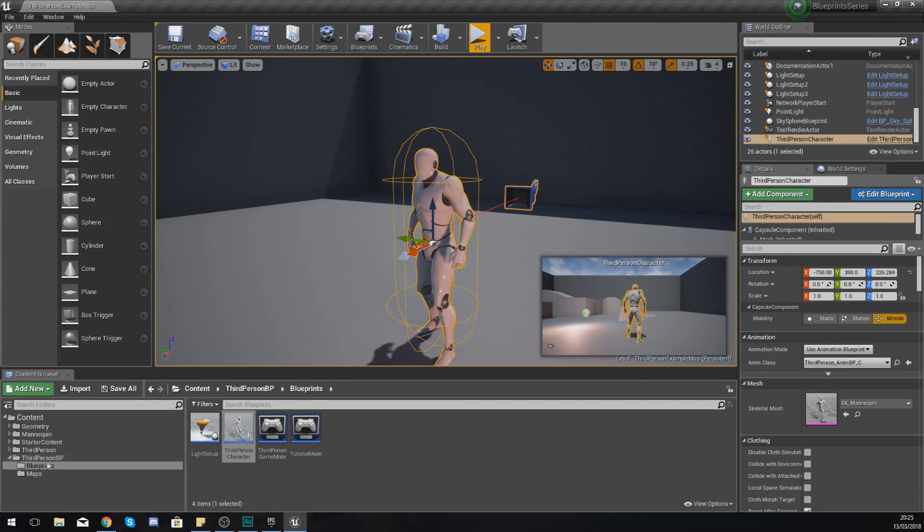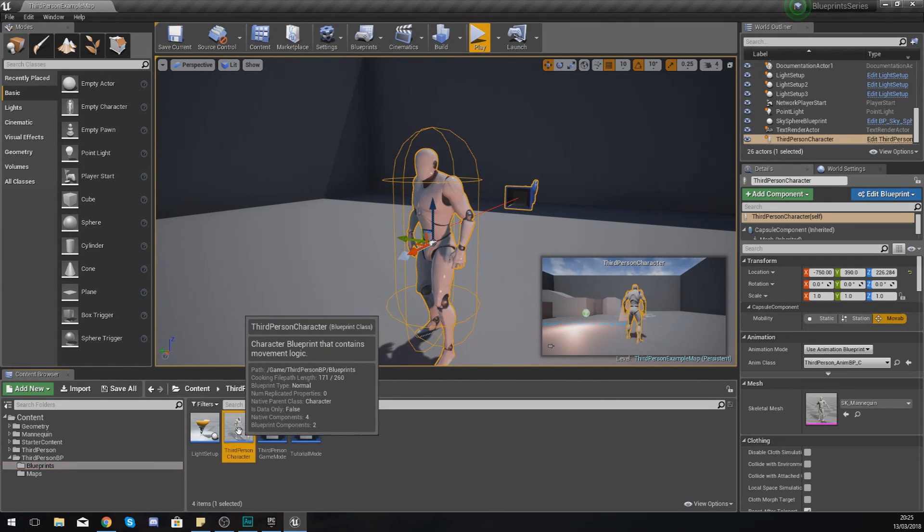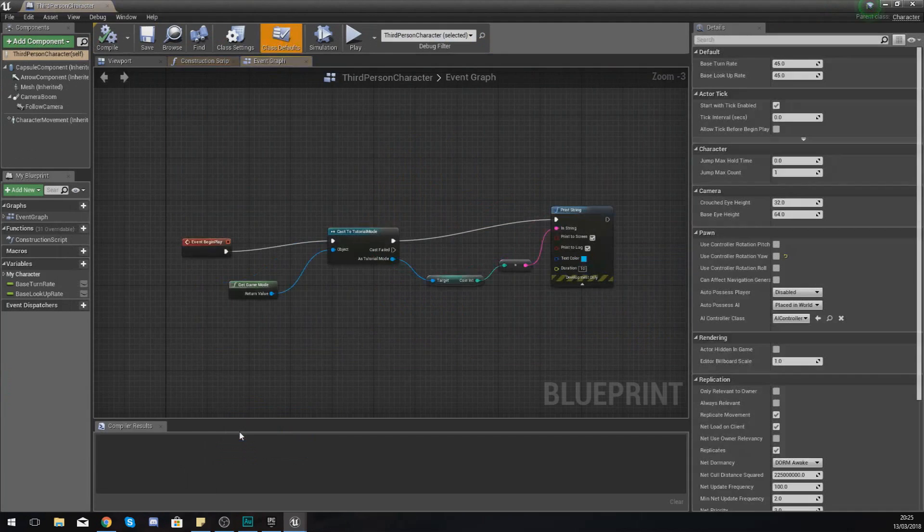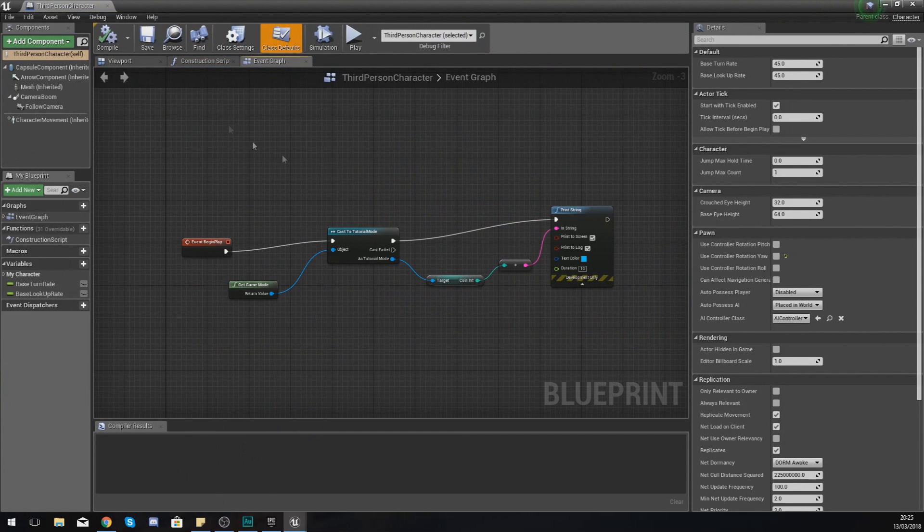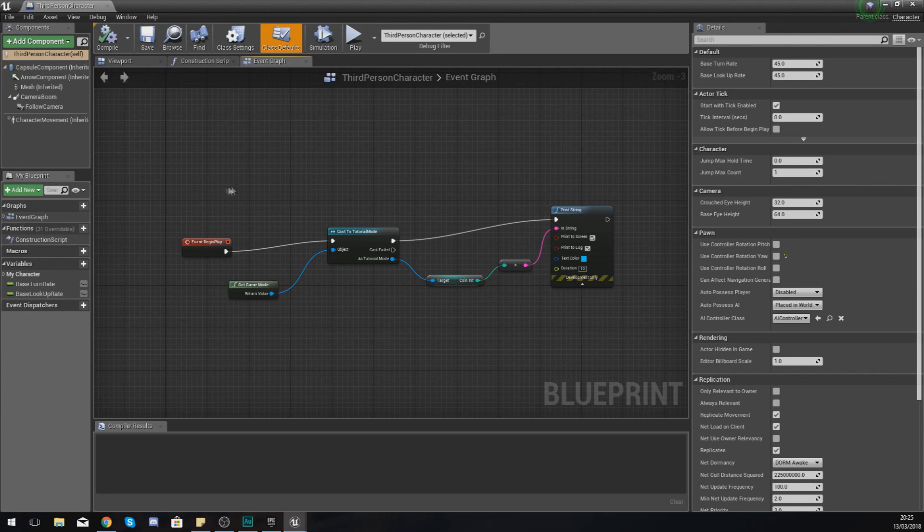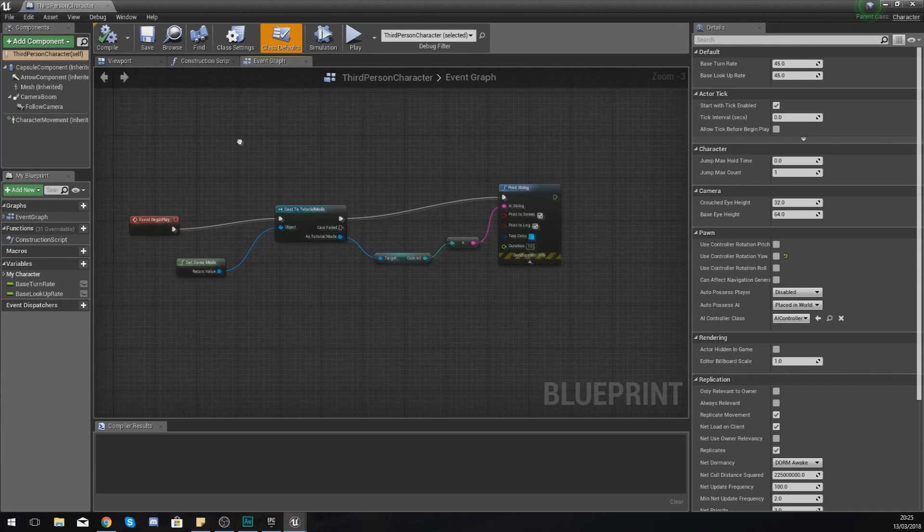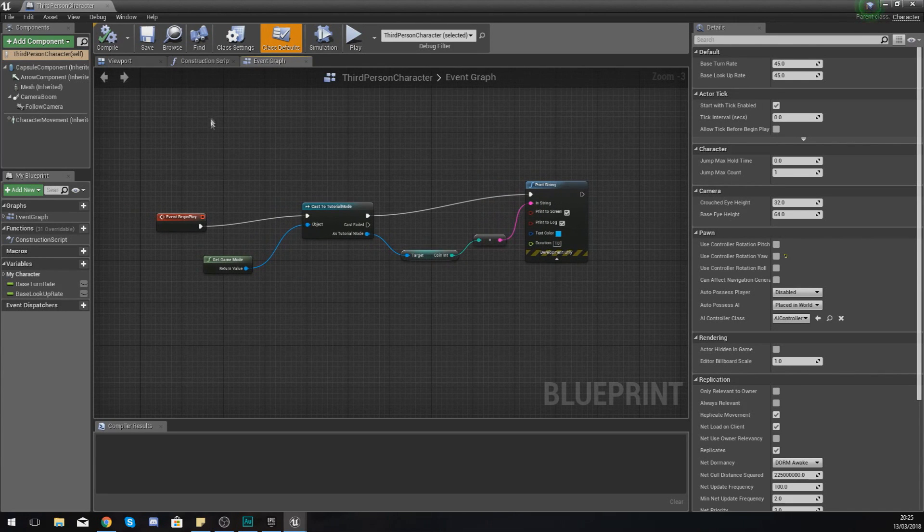If you go to your third person BP folder and then blueprints, open up your third person character. Within here you are going to have an unfamiliar layout. You've got three main sections inside of this. First things first, normally you are going to be taken to the event graph tab.